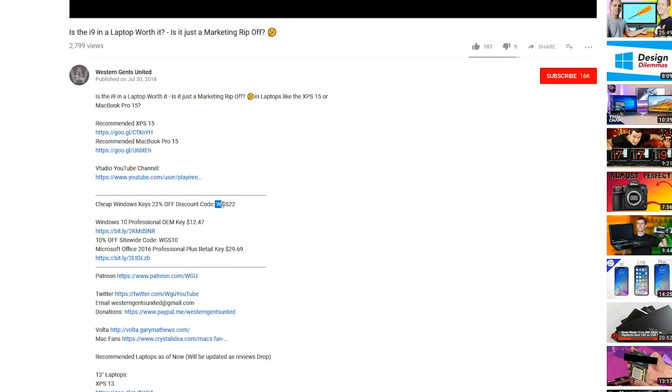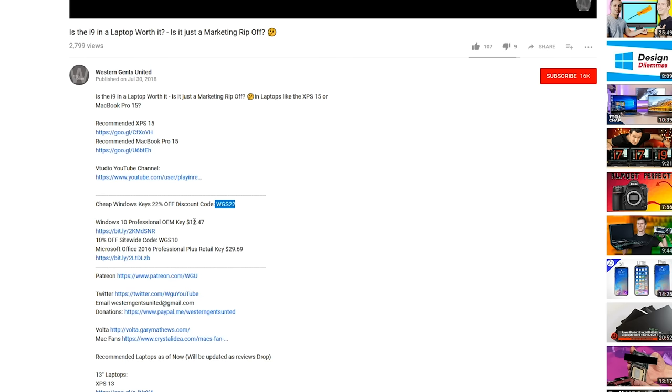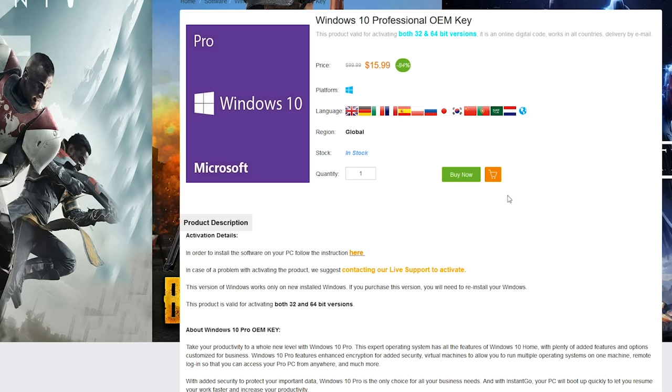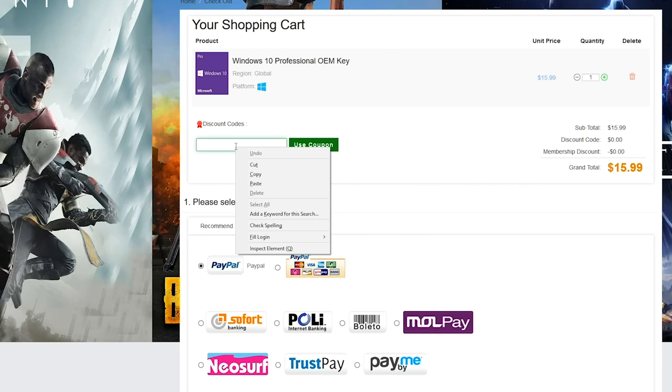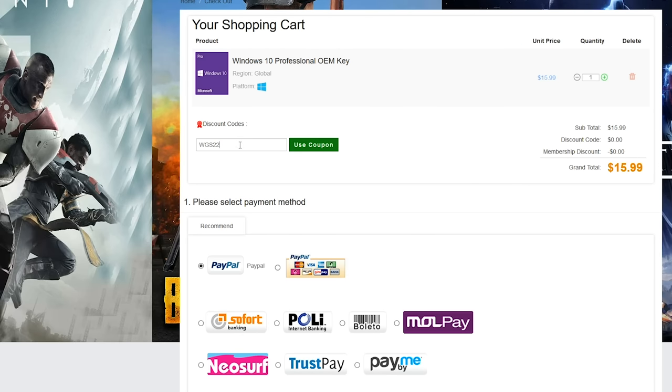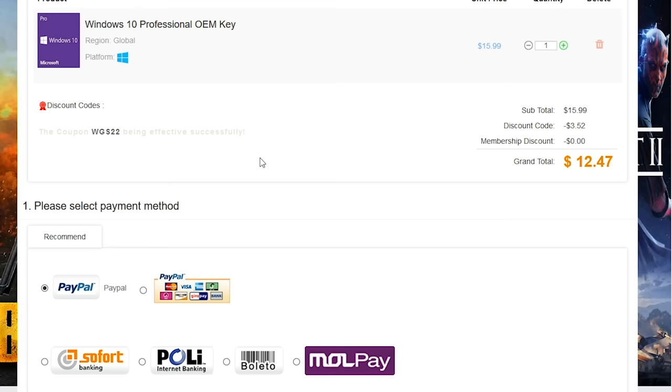Or just get killer prices on Windows, Office 2016, and cheap gaming keys? Head on down to OEM.09. Make sure you copy and paste my code from the description to get a price that's going to make you go wow.